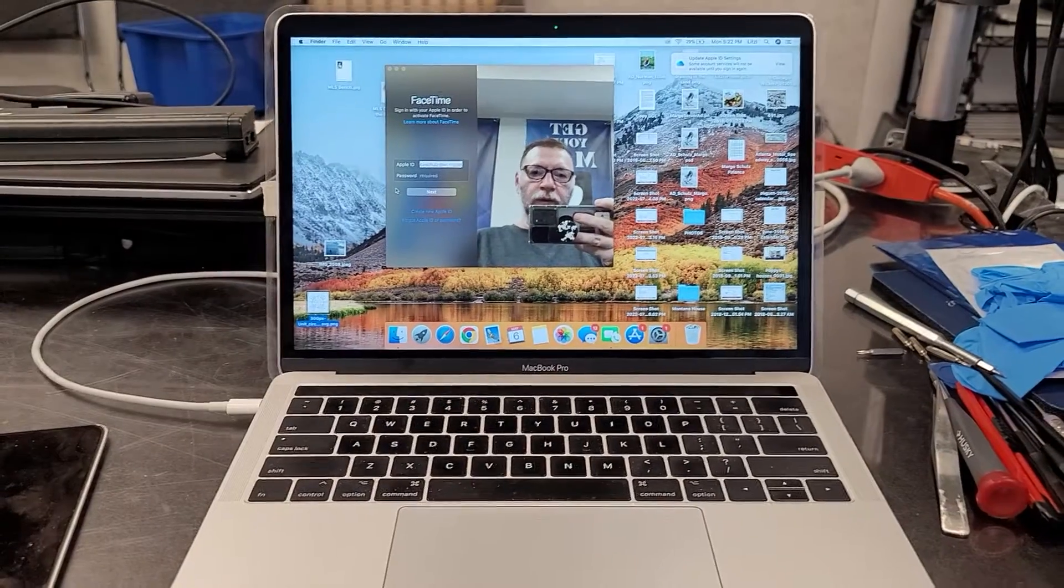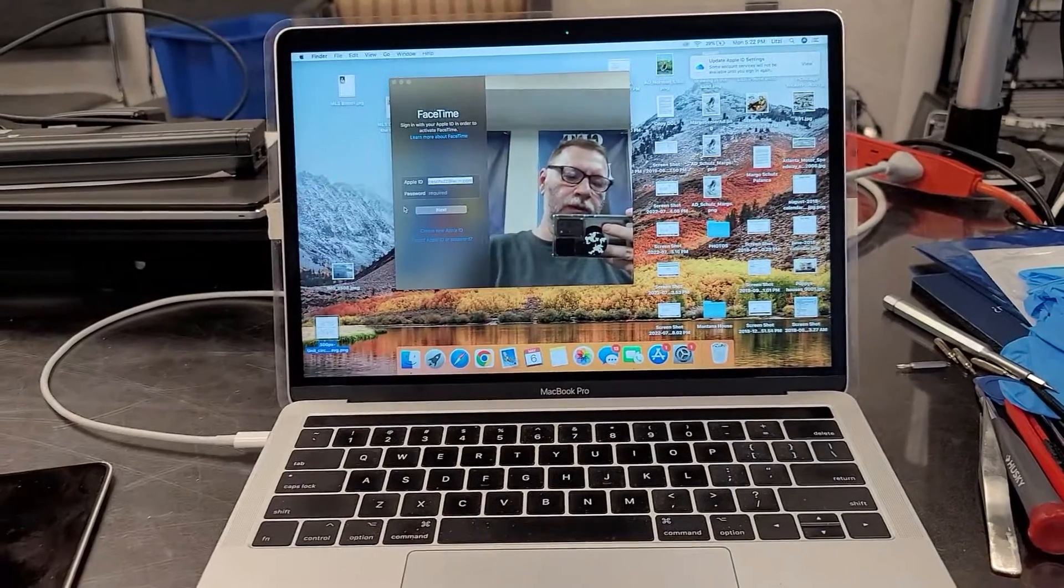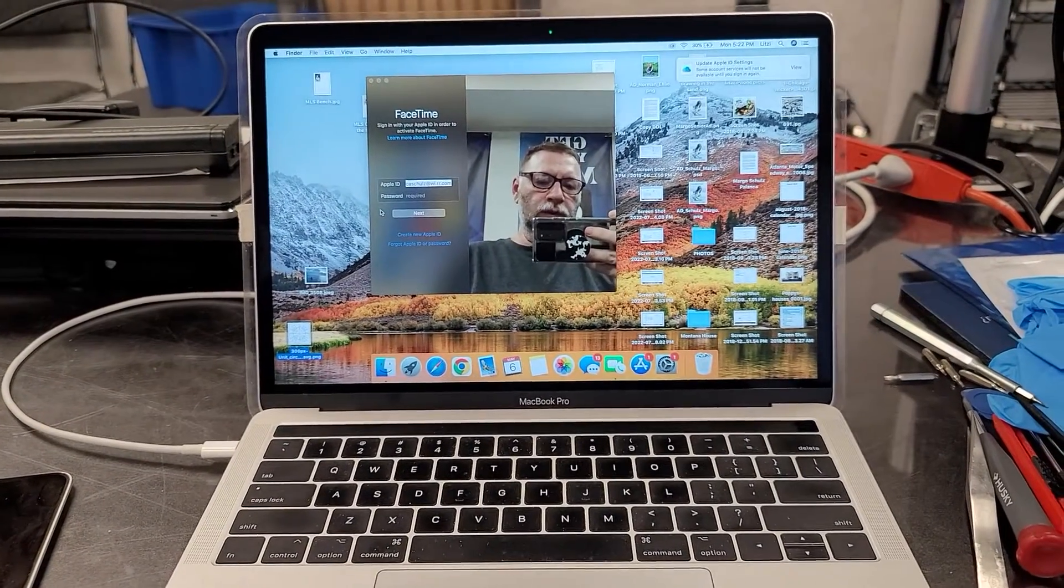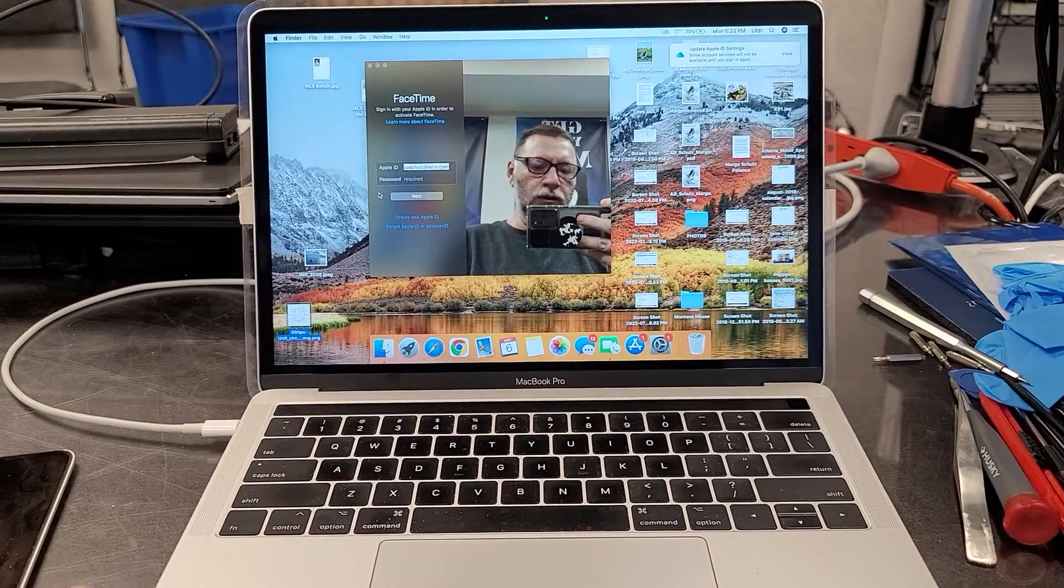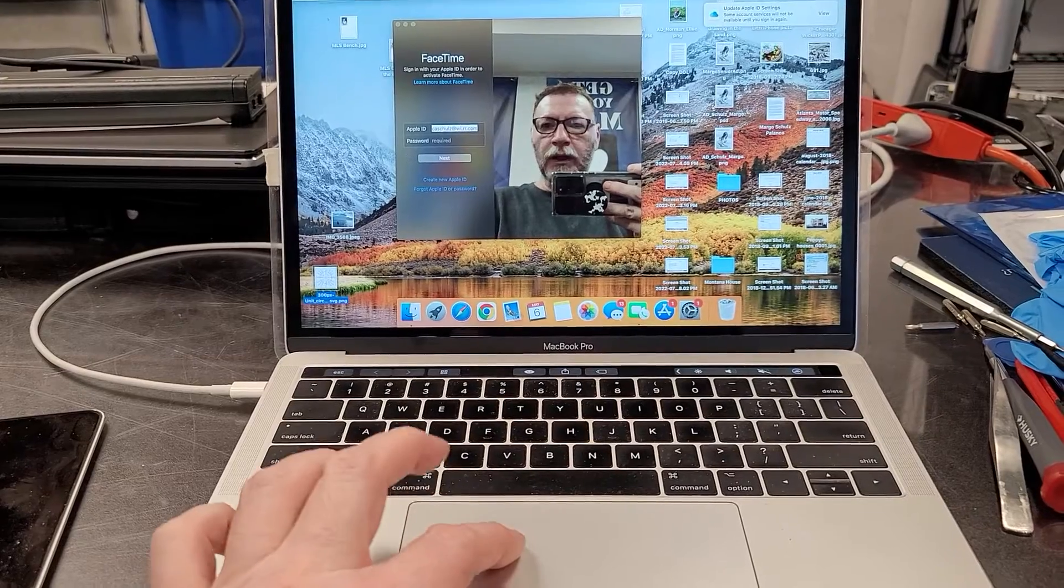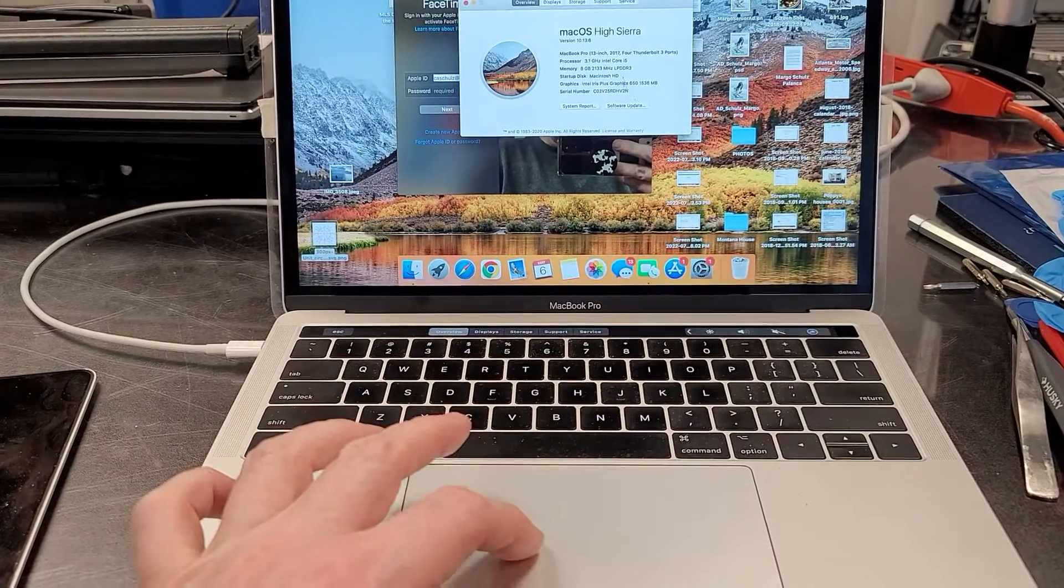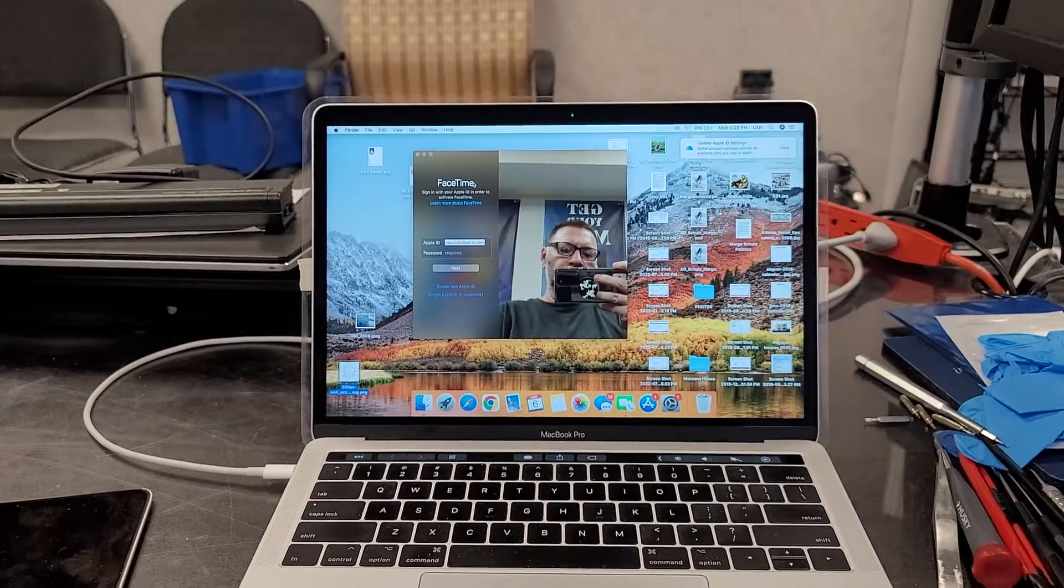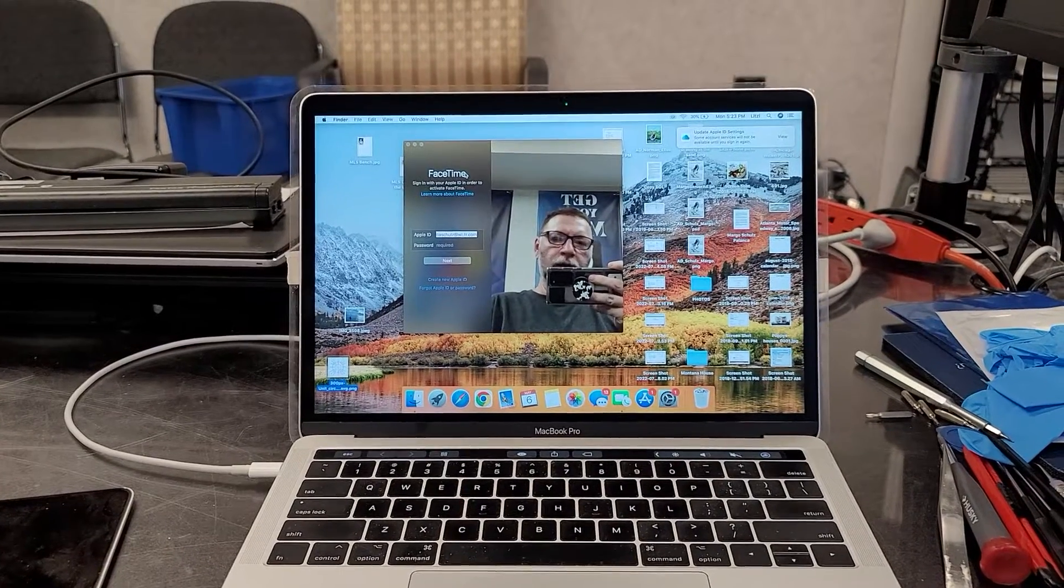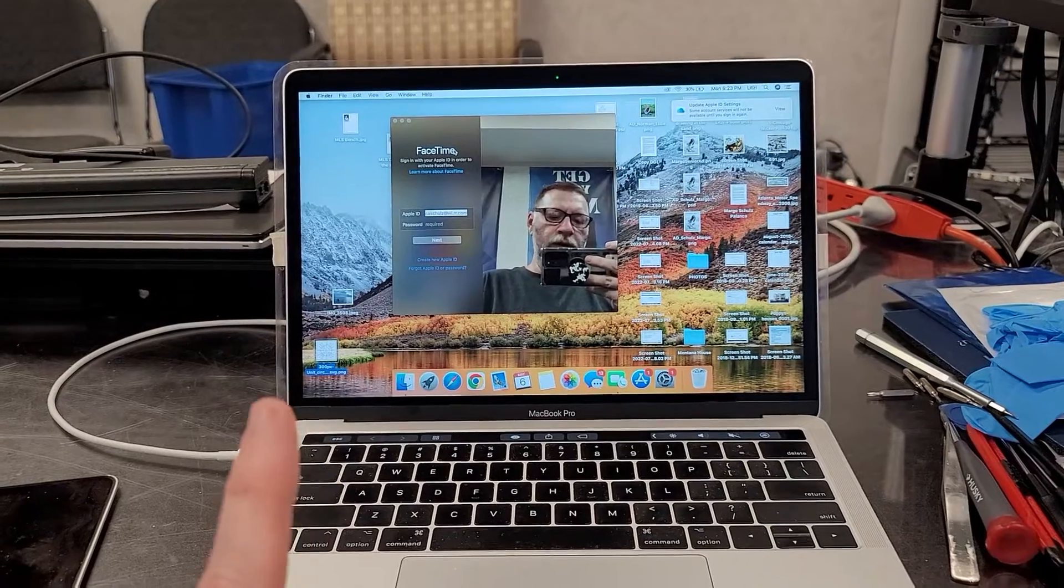But what happens after you replace the screen is the webcam stops working. I just want to show that this webcam is working on this newer MacBook. Let's see what year this is. This is 2017. Definitely one that has an issue if you replace the screen that the camera stops working. True Tone stops working.